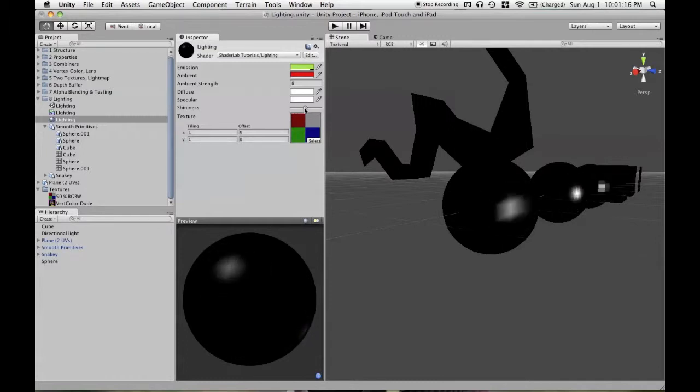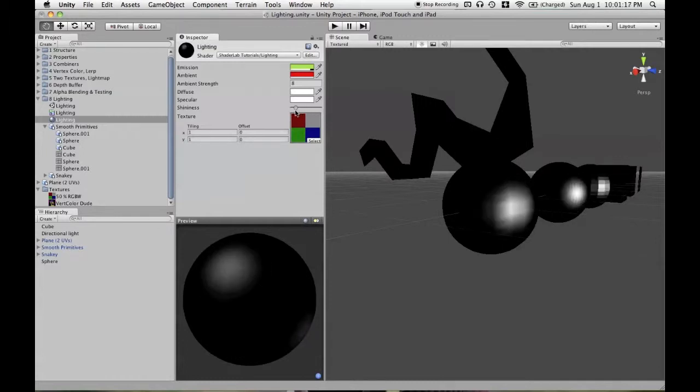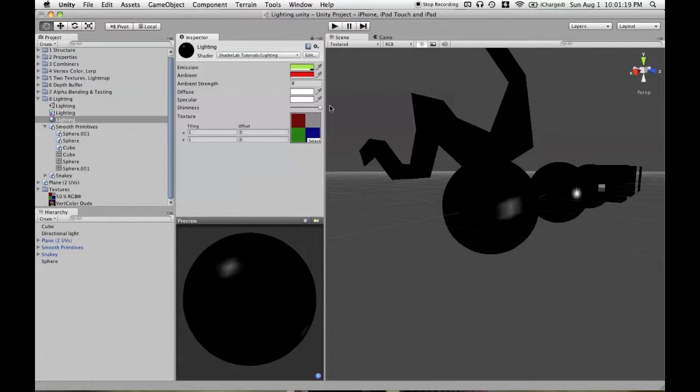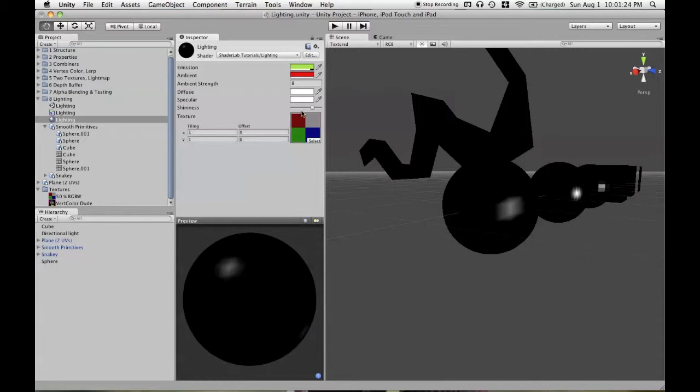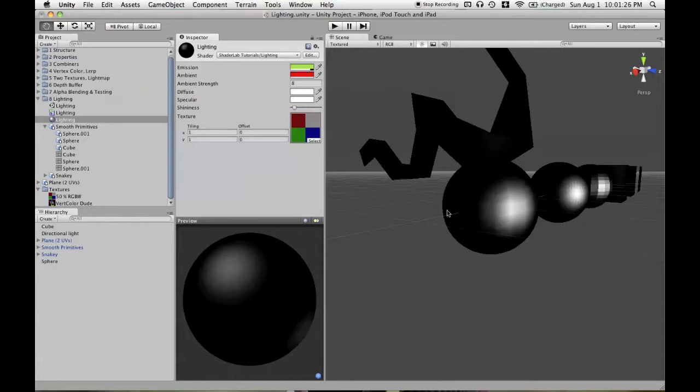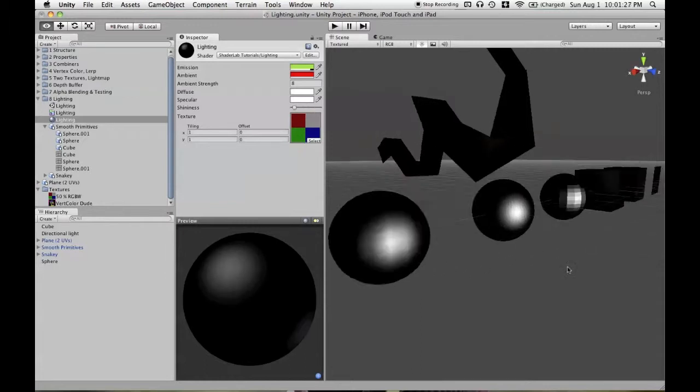So it might work backwards to how you expect it to work. It does not give you more of an effect as you increase the slider. It just makes it behave more realistic to a mirror-like surface.